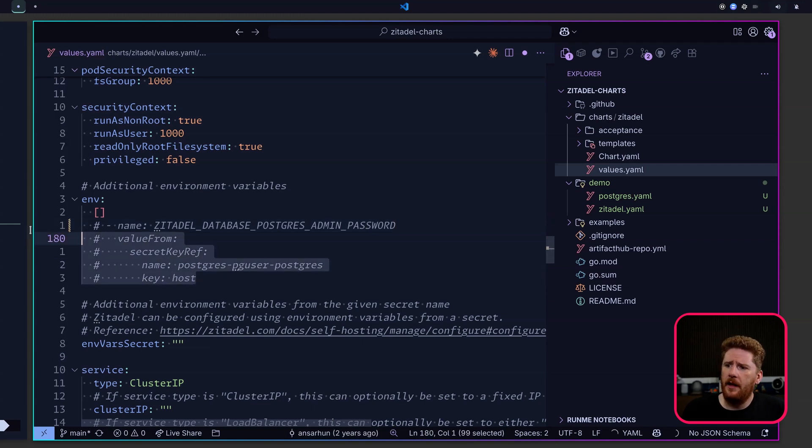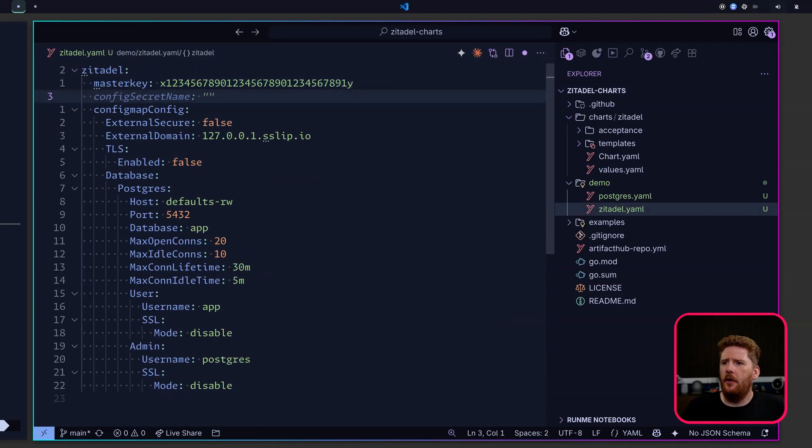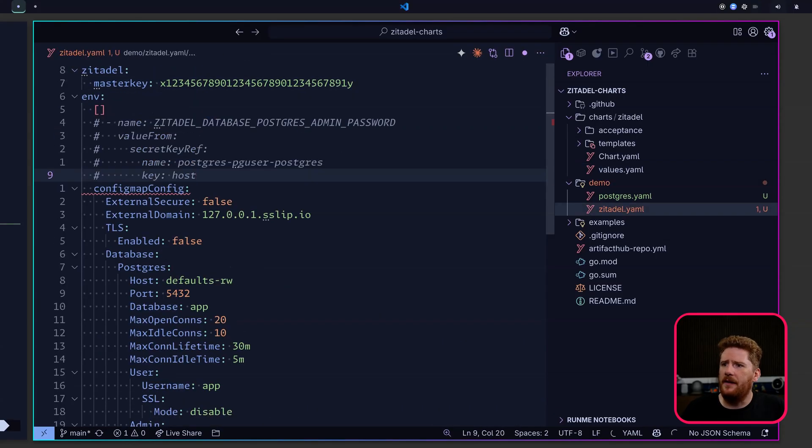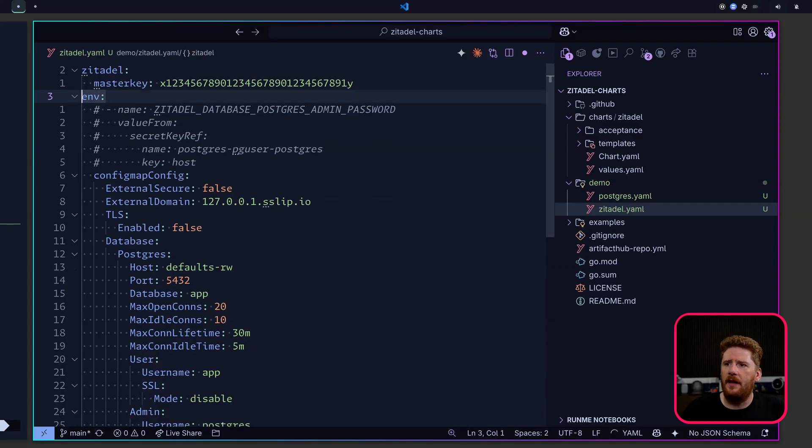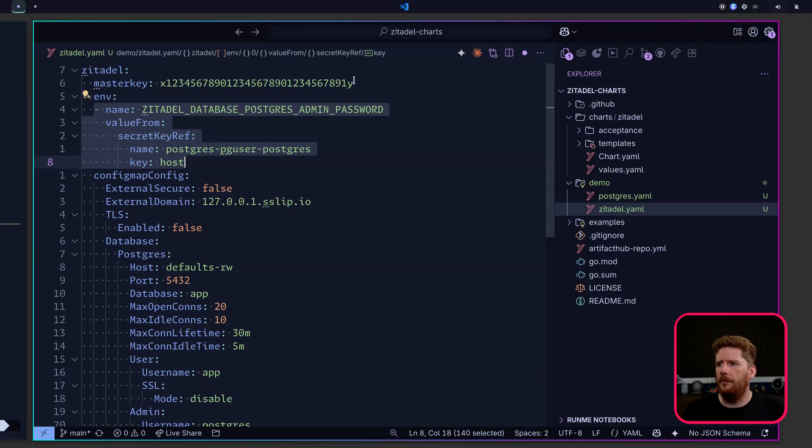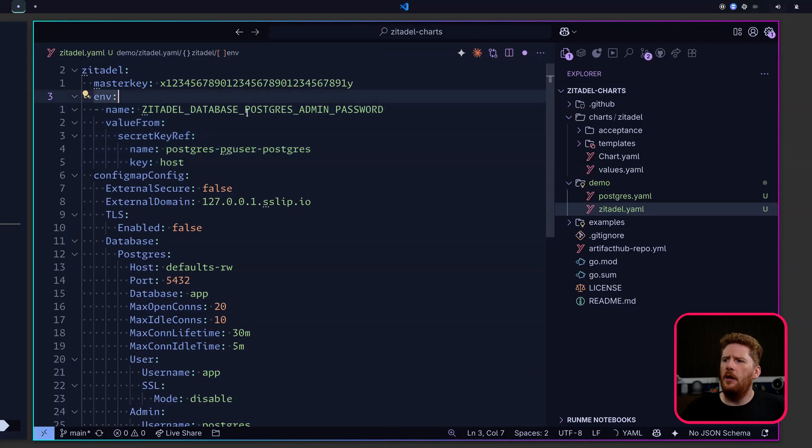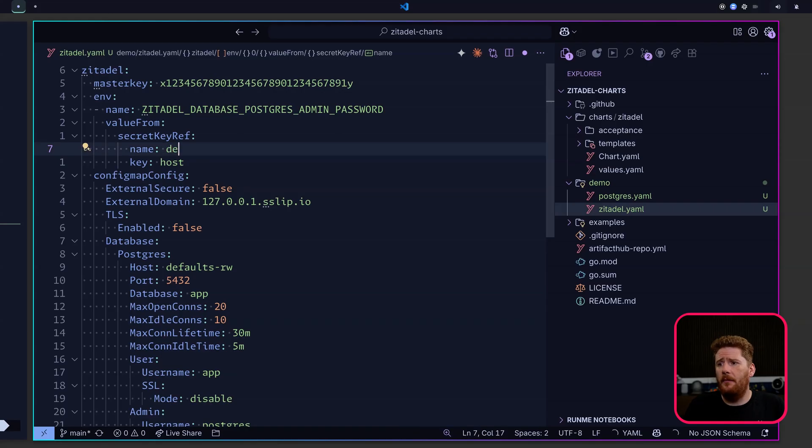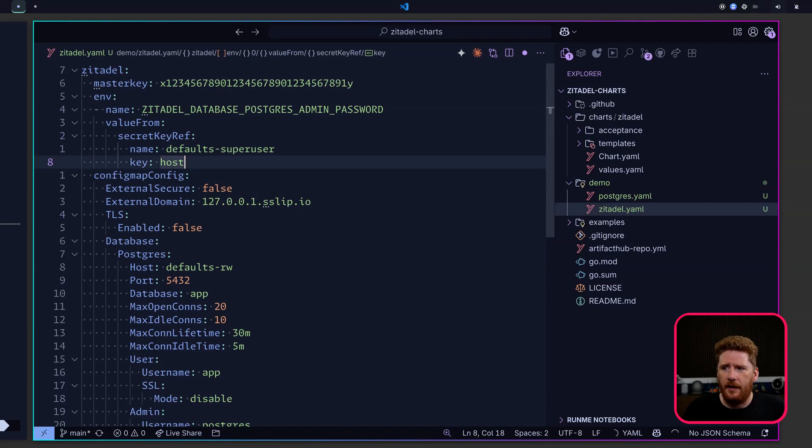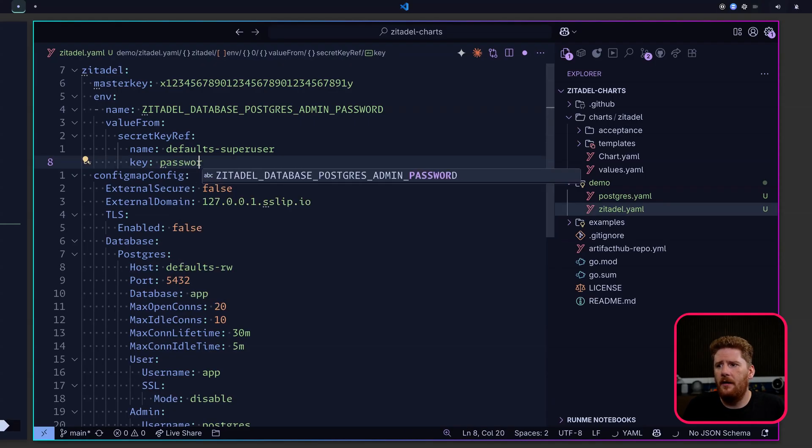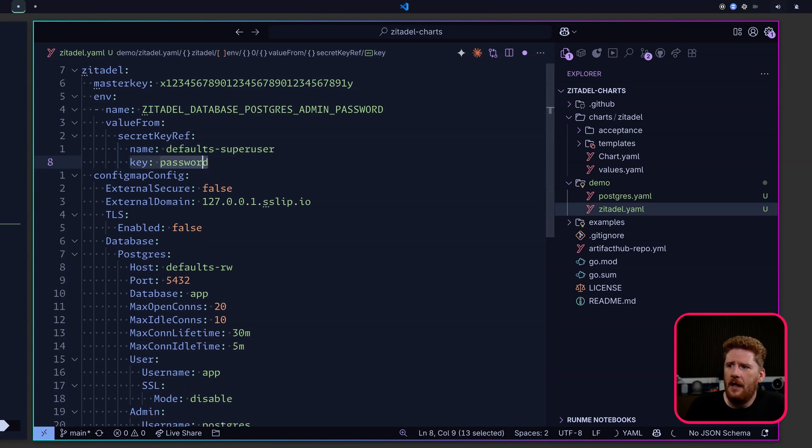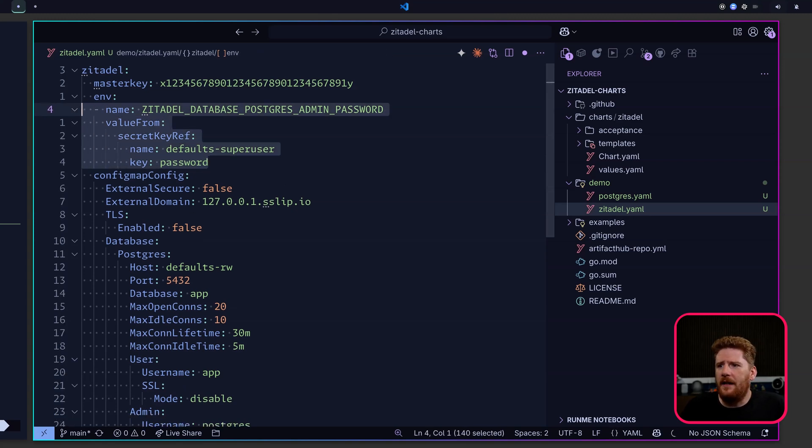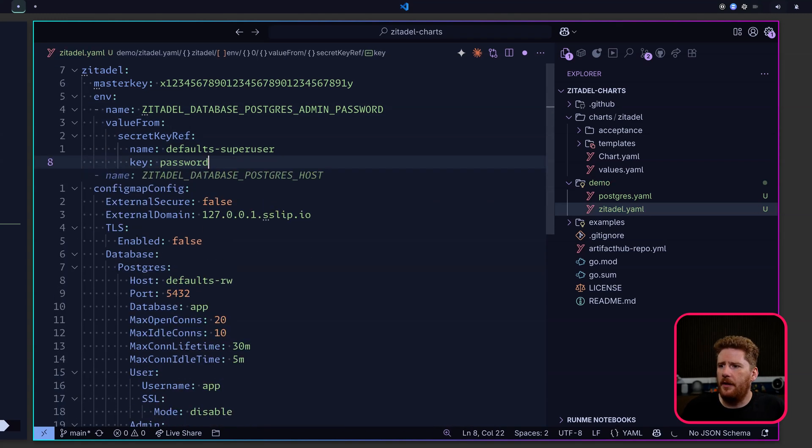So we can go ahead and copy this. Now let's come in above our config map, paste this in and fix our formatting. We don't need an empty list anymore because we're passing in an actual environment variable. We're going to pass in our ZITADEL_DATABASE_POSTGRES_ADMIN_PASSWORD. And this is going to come from our defaults-superuser secret. Now we need to provide the key which was password. We can do the exact same for the user password.